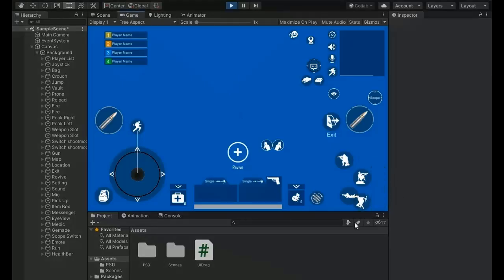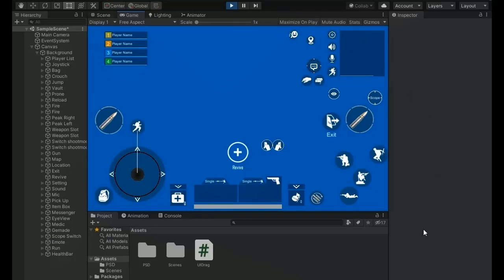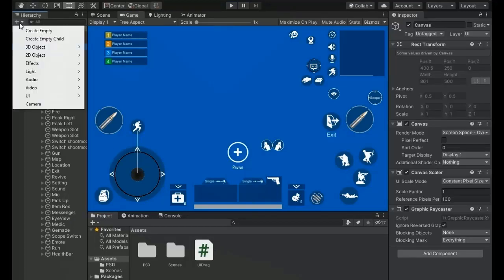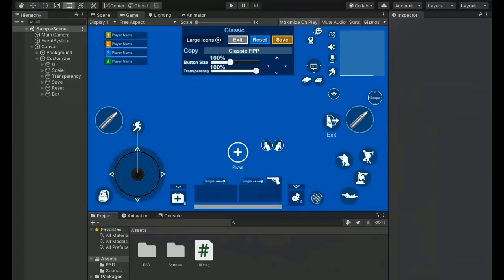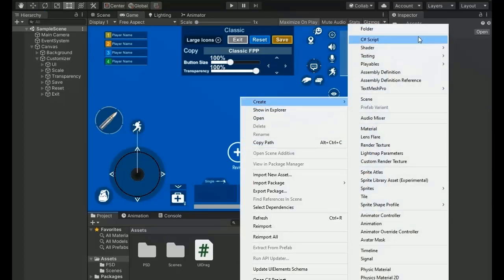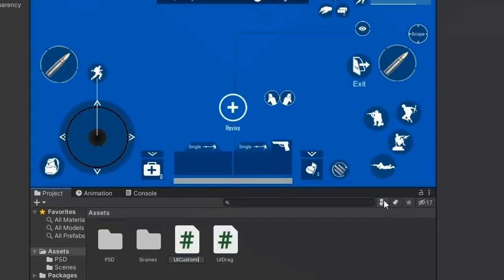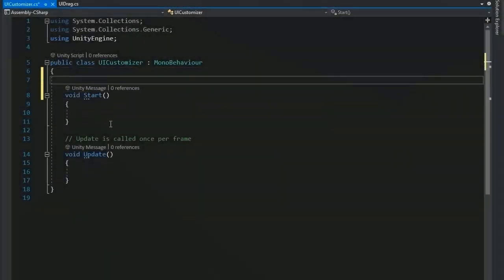Save and return to the Unity editor. Play — now if we drag the button to any corner it stays fully in bounds, and the button remains in bounds at any resolution. Now pause play mode and create a UICustomizer object for the buttons. Create a UICustomizer script named 'UICustomizer'.